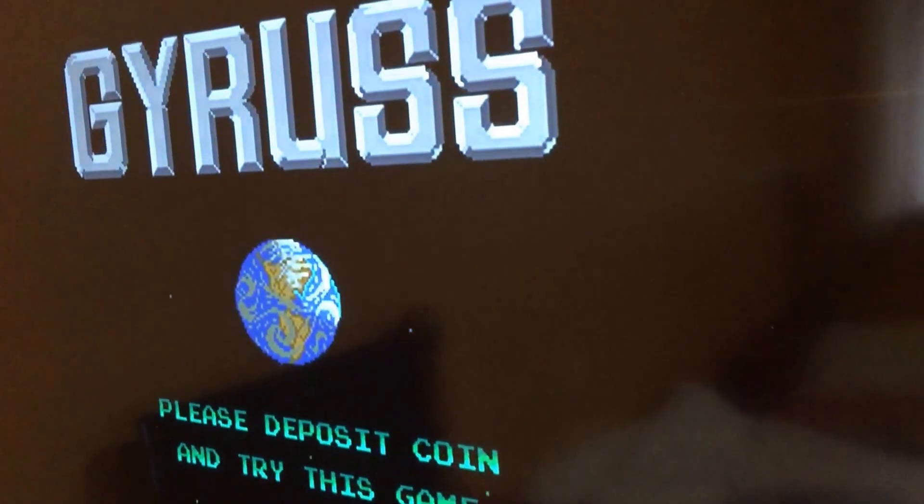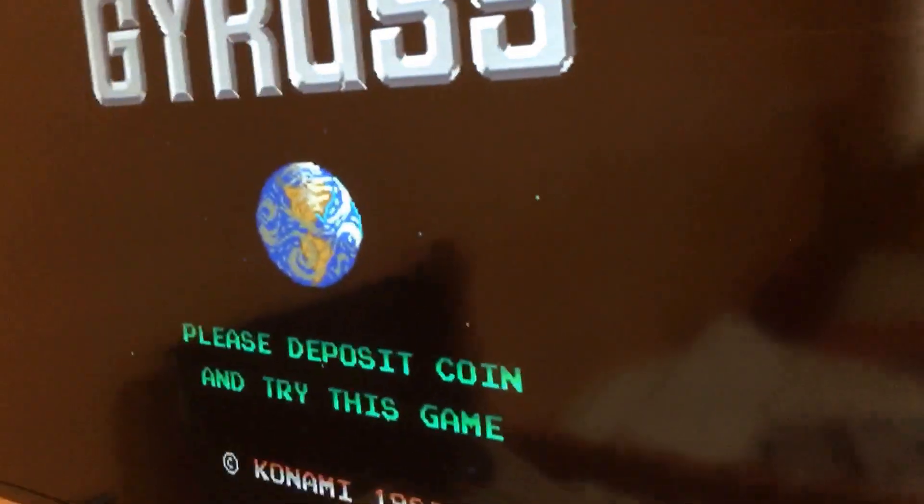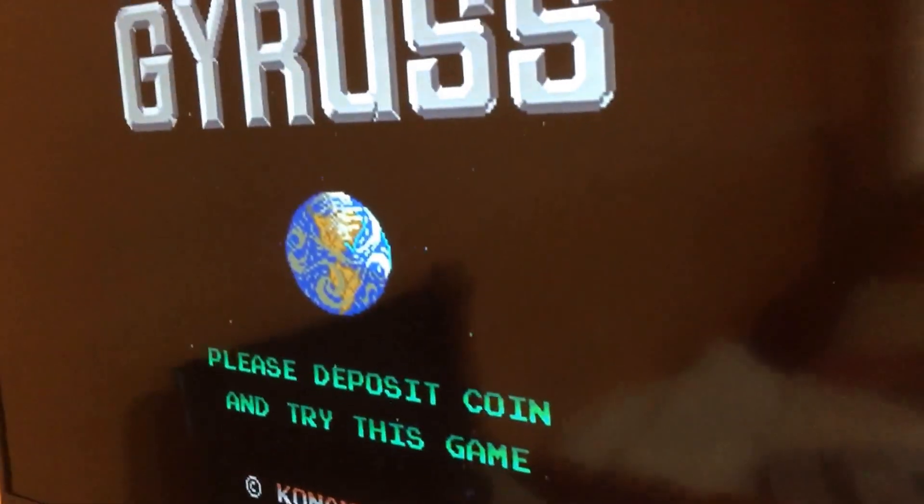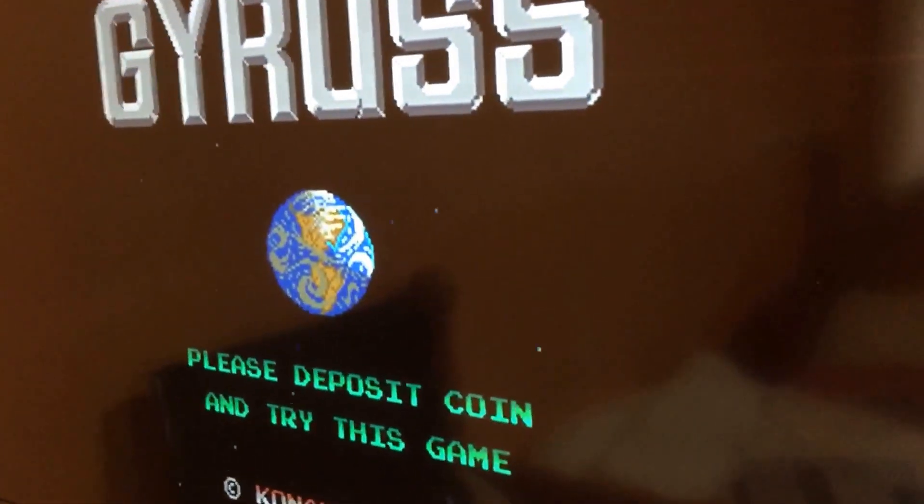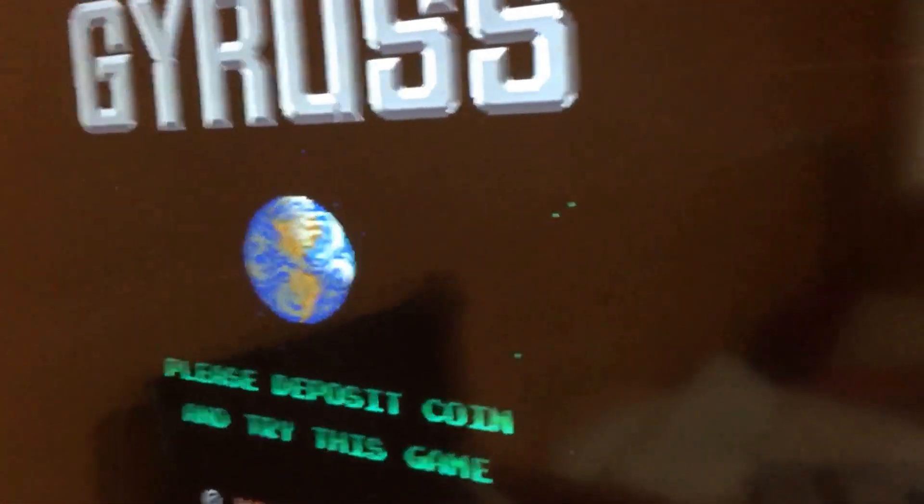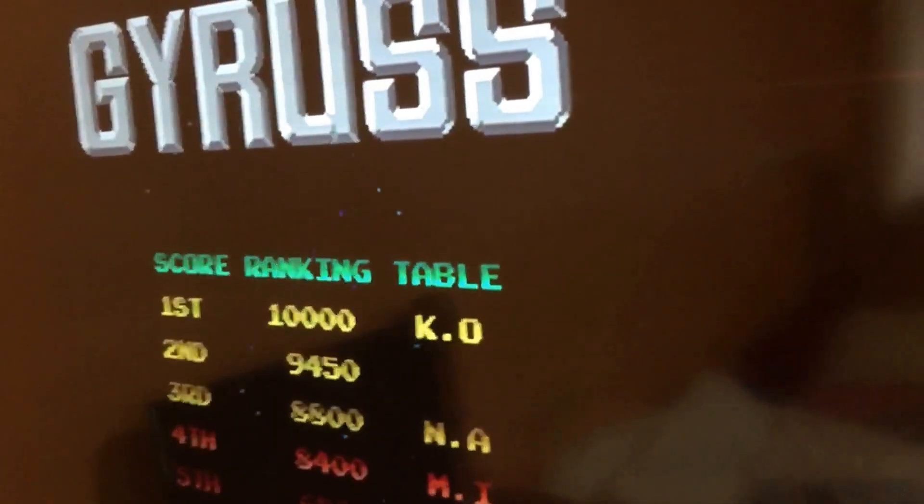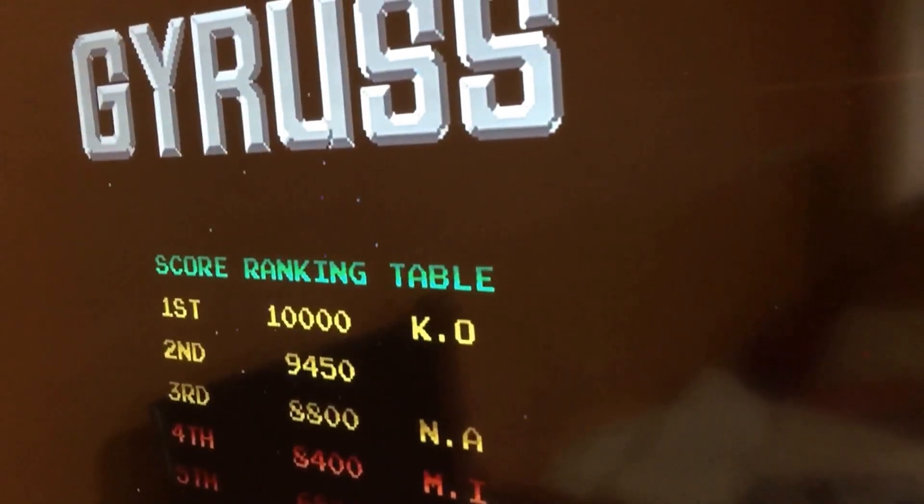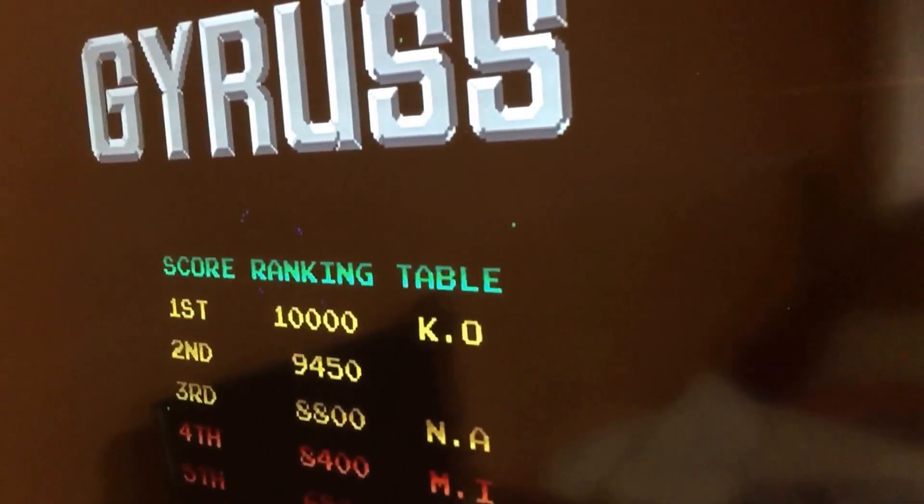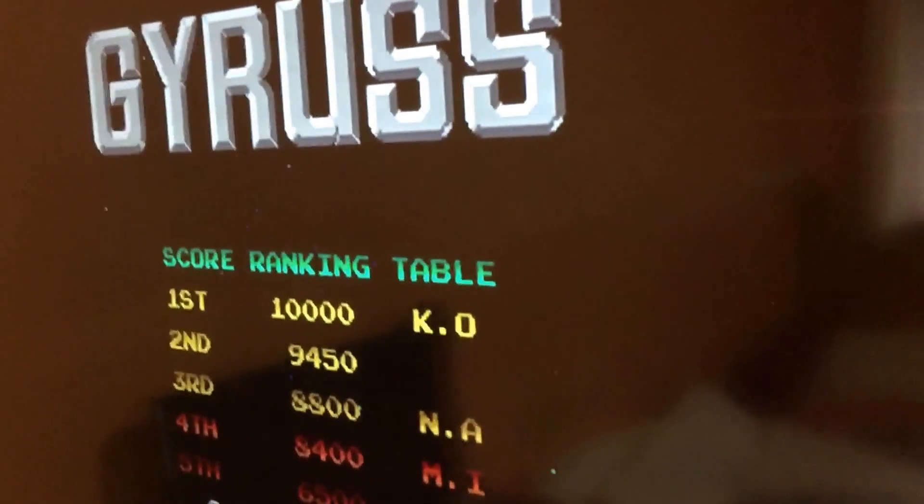My initial idea for this was to make a mini arcade, like a scale model, similar to these rubbish things here. This I've just got sitting here just for show, but something like that.